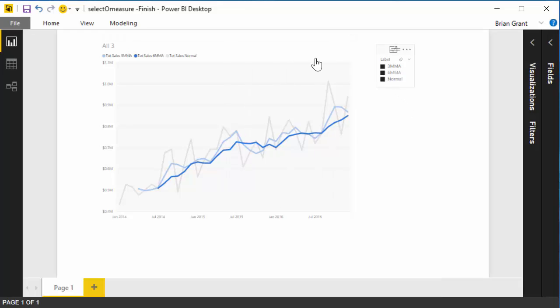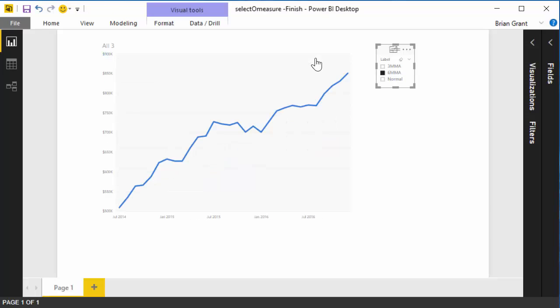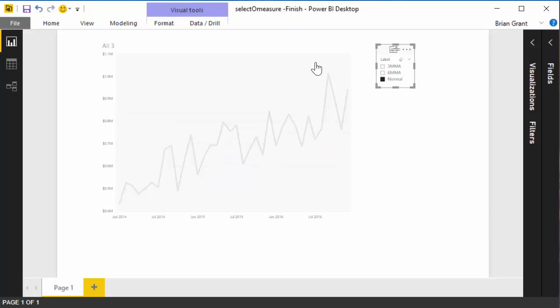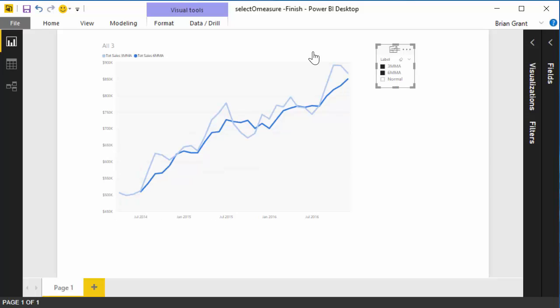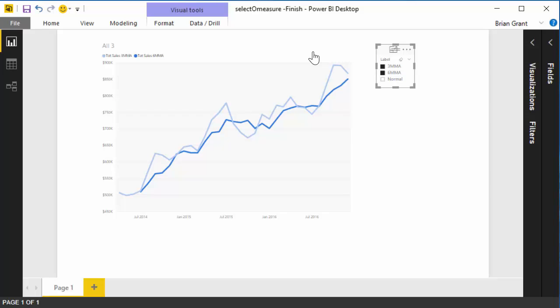So we want to say hey we just want to look at the six-month or hey we just want to look at the regular values or we want to look at the six-month with the three-month moving average because that's how we want to do it. This is pretty cool. It's not immediately obvious to do in Power BI but it's not that hard. So let me show you how one goes about doing that.